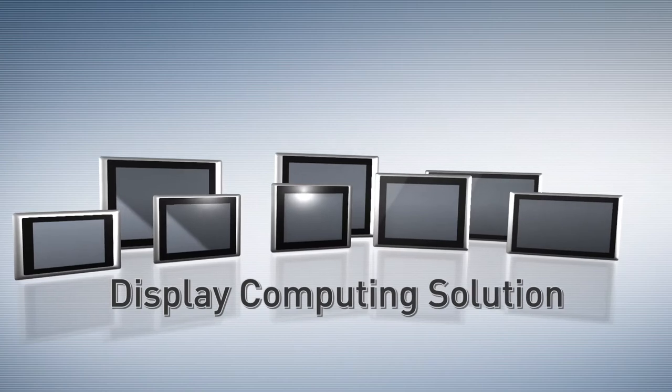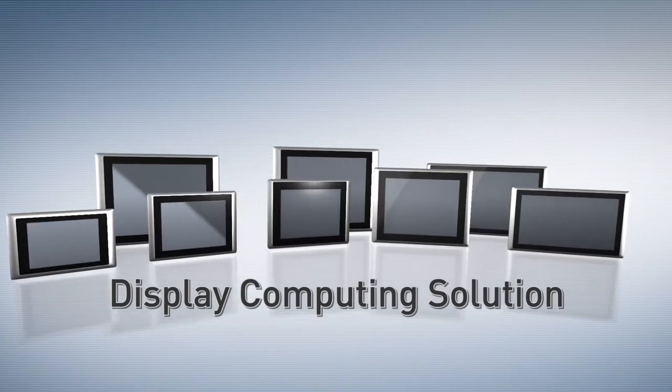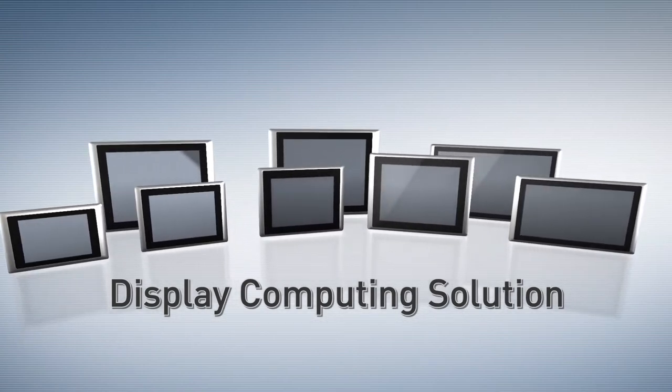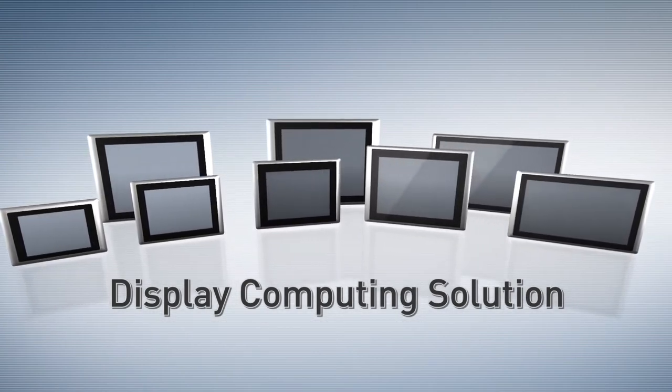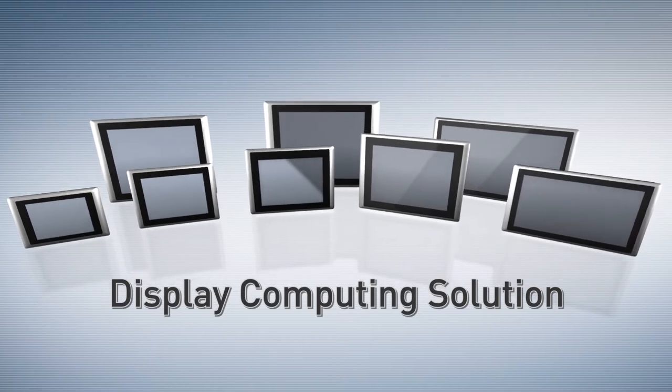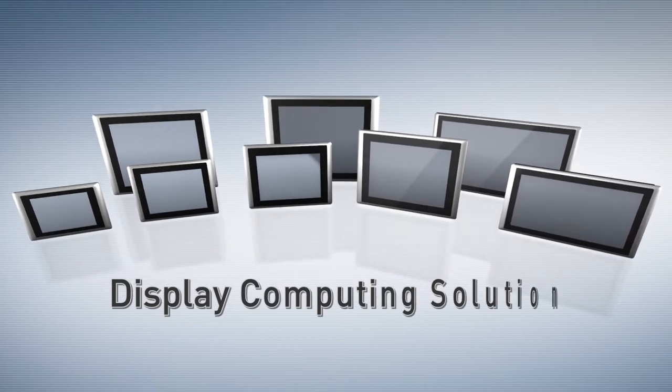Synco's display computing solution is an all-in-one device integrated with TFT LCD panel, touchscreen, and computer.